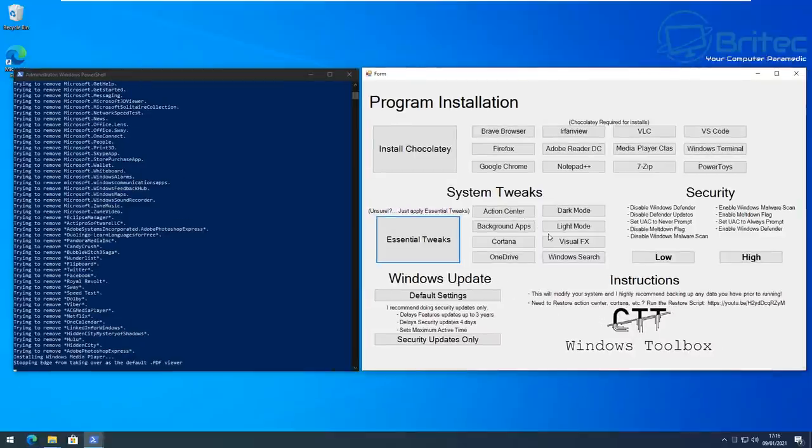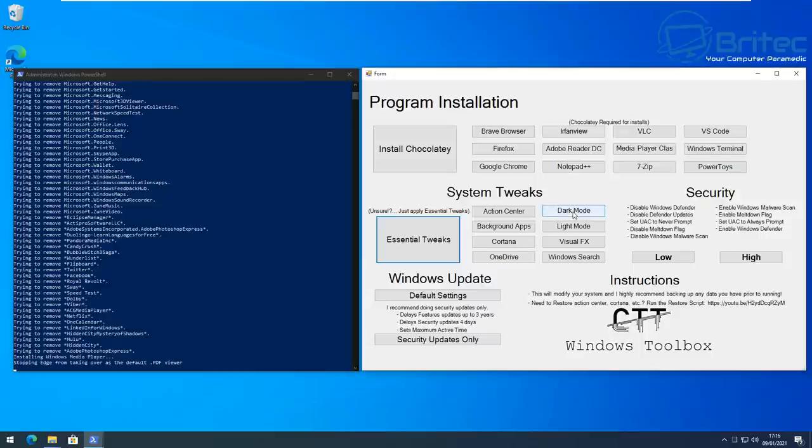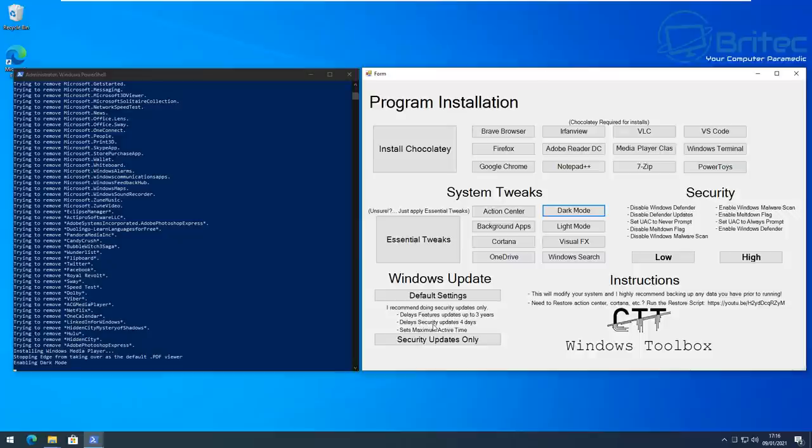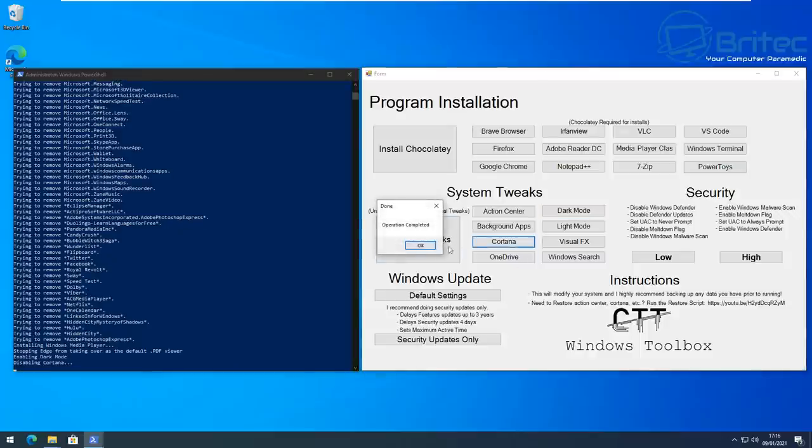And then I would disable the updates and make it only manual. So when you want to update you can update Windows manually by clicking on the update button when you want to rather than be forced into stuff.